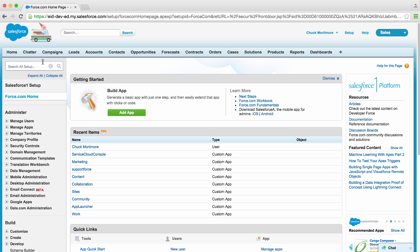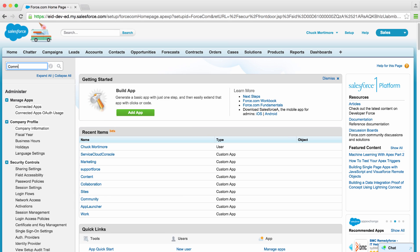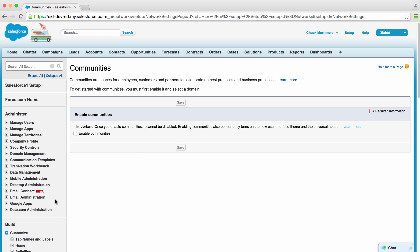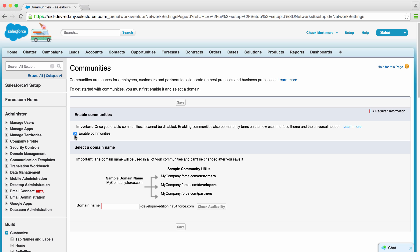To get started, go to Quick Find and type Communities. You'll see there's community settings. The first thing we need to do is enable them. Check this box, and here we get to pick a domain name. Much like your MyDomain, communities get their own URL. Here we'll set up eid-developeredition.na34.force.com, but this is just a placeholder.